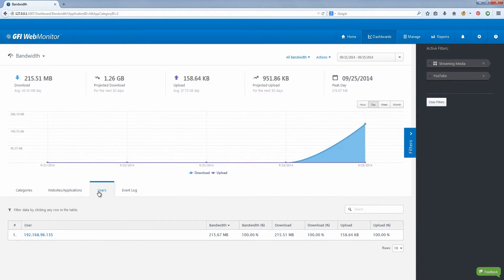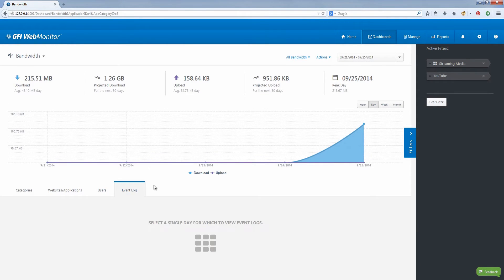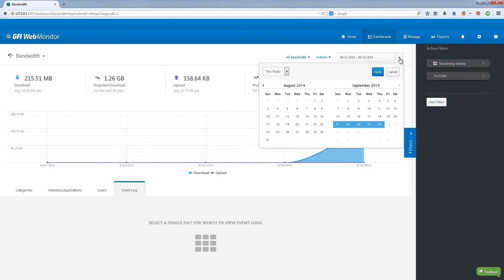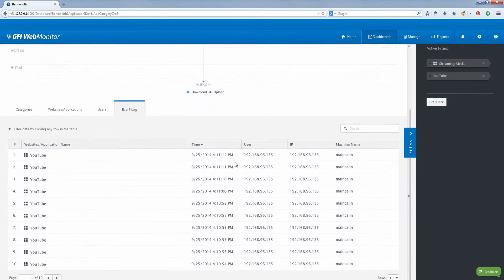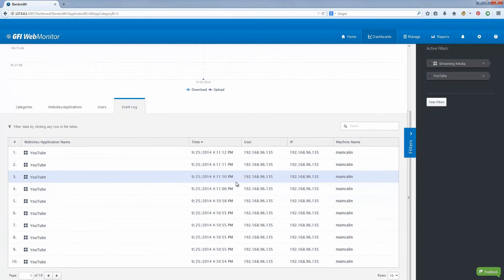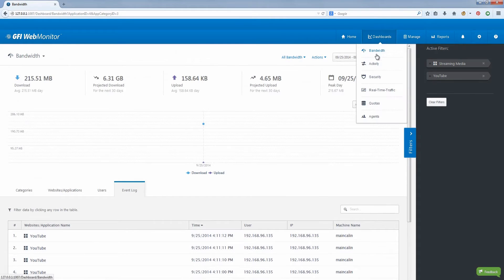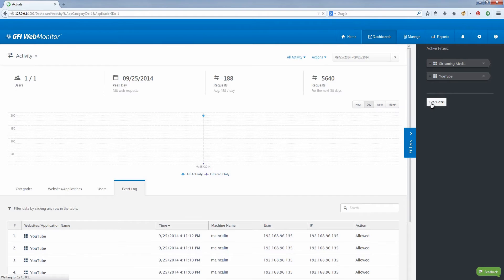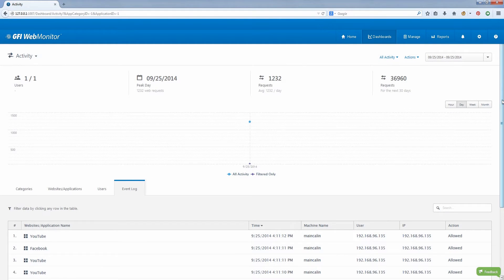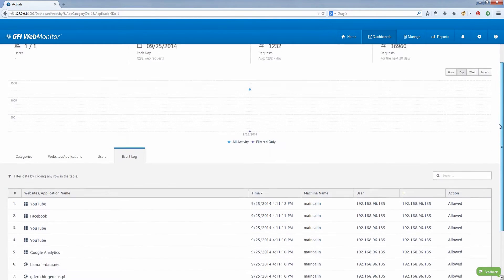Its main real-time dashboard offers insight into web categories and users that consume the most bandwidth and time. The activity and bandwidth-related dashboards deliver all the information needed to understand how the internet is being used in your organization and take the required actions.